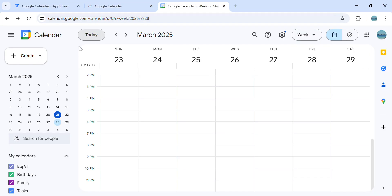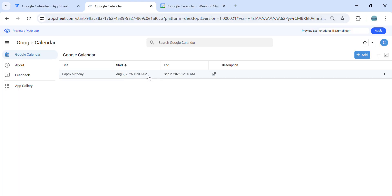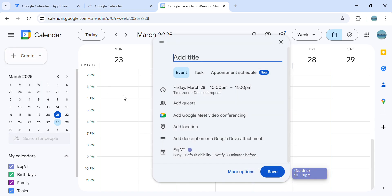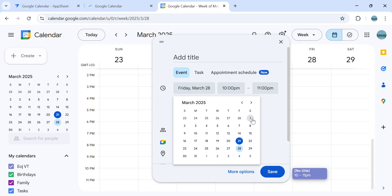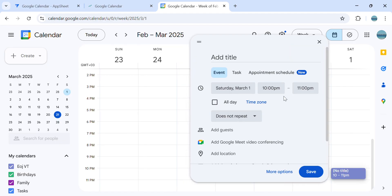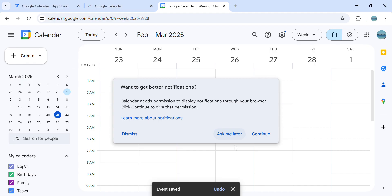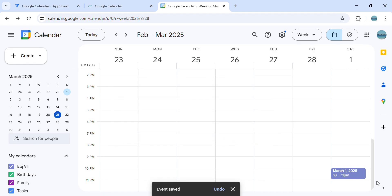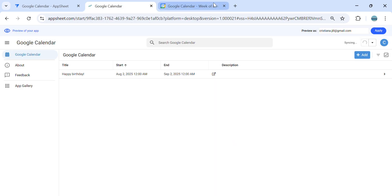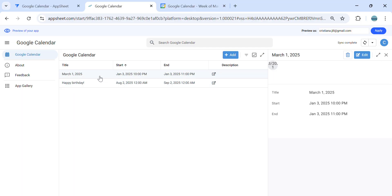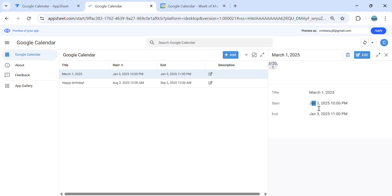For example, I'm going to use Google Calendar directly and create an event. Let's say I place this on March 1st, 2025, and keep the time the same. Once I save, it's showing in the calendar that I have an event on March 1. But going to AppSheet and refreshing the app, the title is March 1, but the start date shows January 3, 2025 — so instead of month 3, it goes to the day.